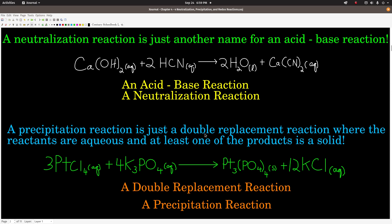A precipitation reaction is just a double replacement reaction, but a specific kind — one where the reactants are aqueous and at least one of the products formed is a solid. For example, platinum-4-chloride reacts with potassium phosphate to make platinum-4-phosphate and potassium chloride. Because one of the products is a solid and the reactants are aqueous, this could be classified as either a double replacement reaction or a precipitation reaction.